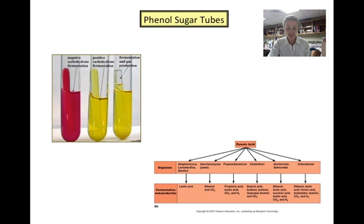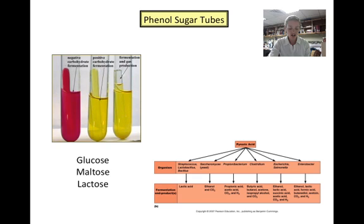The first example of one such metabolic test is a phenol red sugar tube. Phenol red sugar tubes use the phenol red indicator to determine whether an organism is capable of metabolizing or breaking down a specific sugar. The indicator is yellow at a pH lower than 6.8 and red at a pH higher than 6.8. Some sugars that are commonly used in phenol red sugar tubes are glucose, maltose, and lactose.